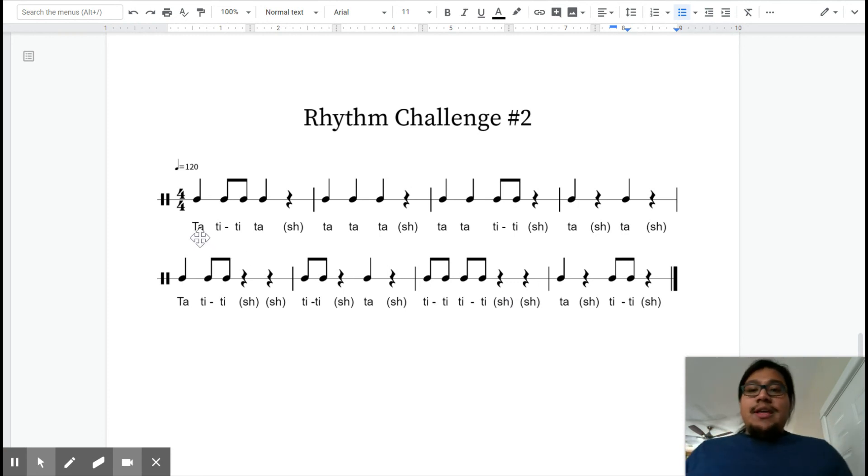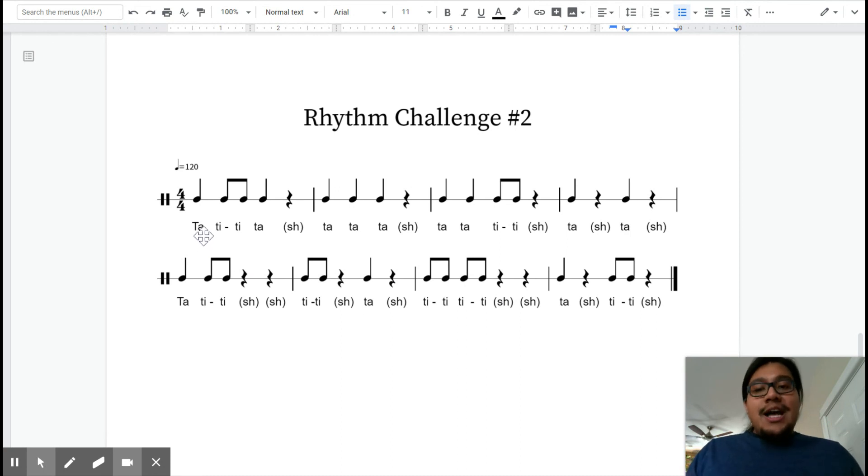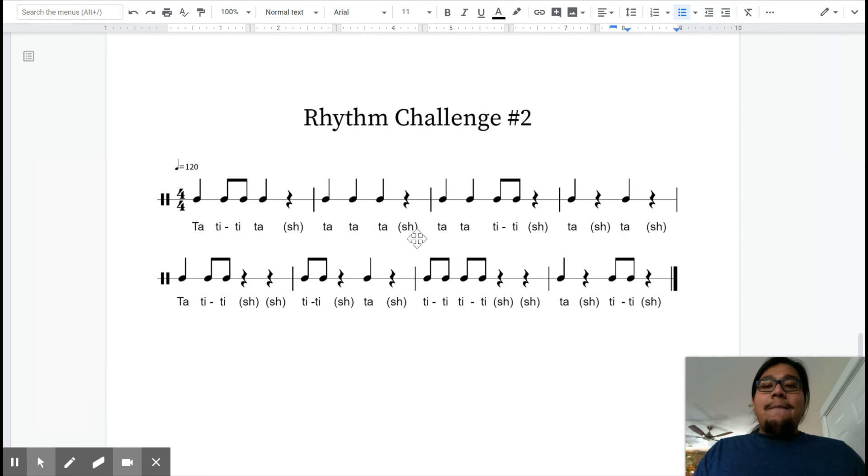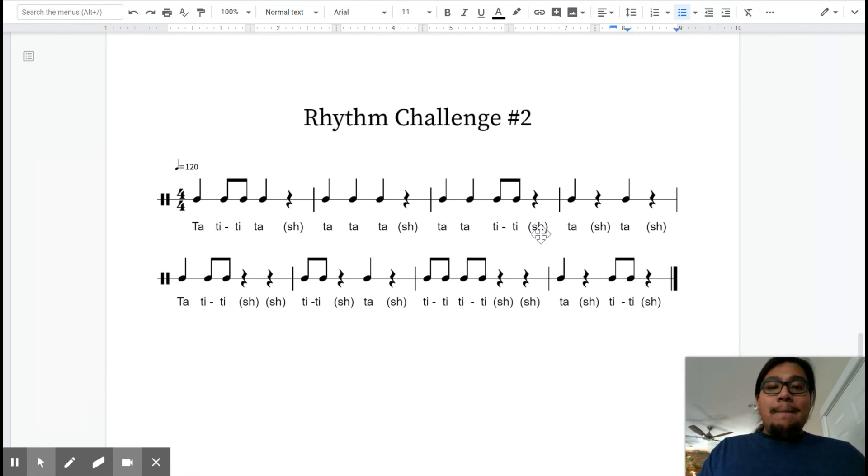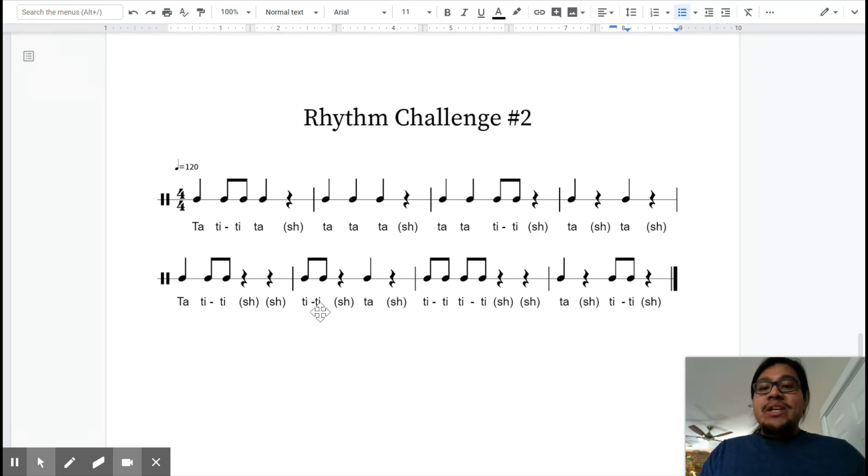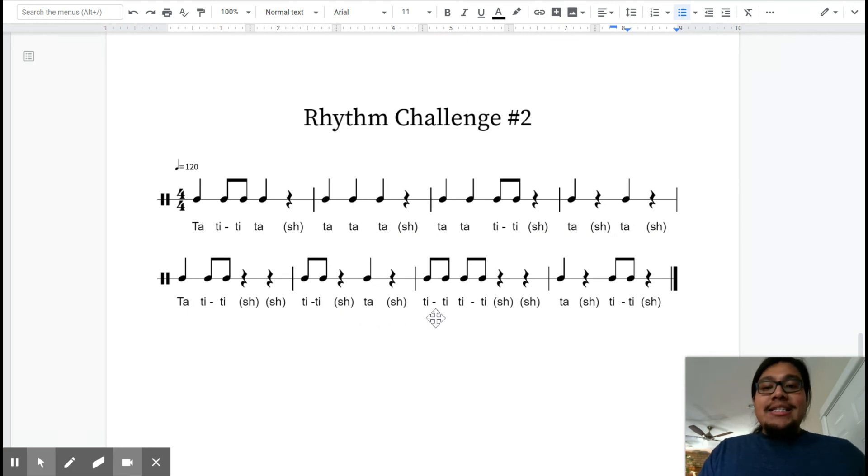One, two, here we go. Ta, TT, ta. Ta, ta, ta. Ta, ta, TT. Ta, ta, ta, TT. TT, TT. [continues rhythm demonstration with silent rests] Awesome.